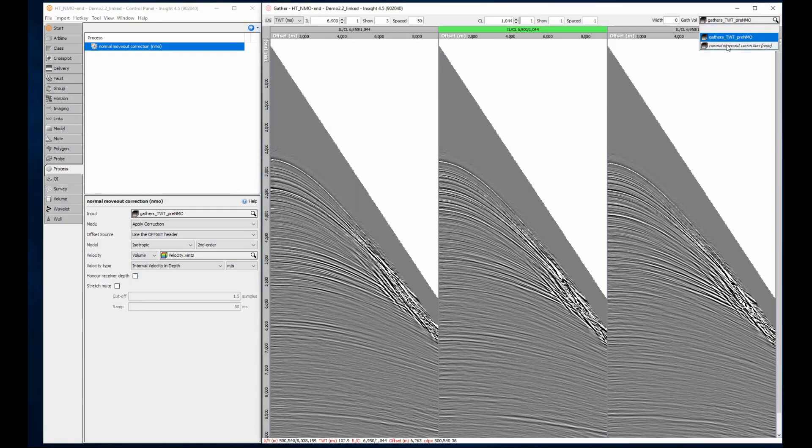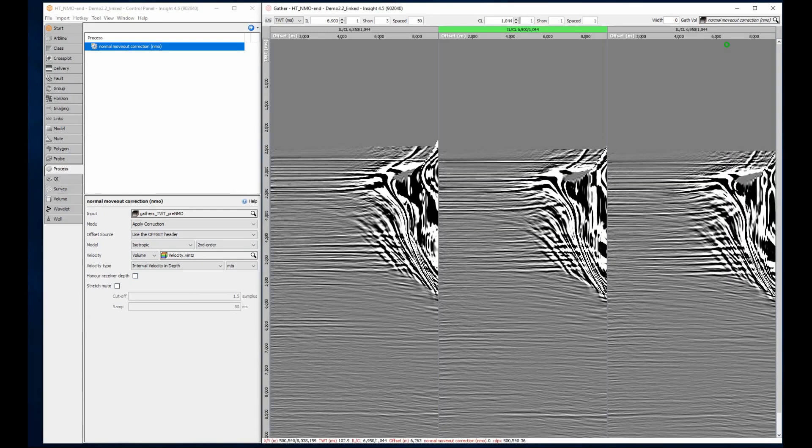The new NMO corrected results can then be selected from the dropdown. Remember, volume names are displayed in italics to let you know they are calculated on the fly.